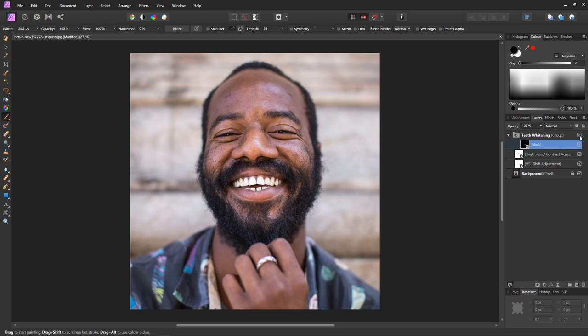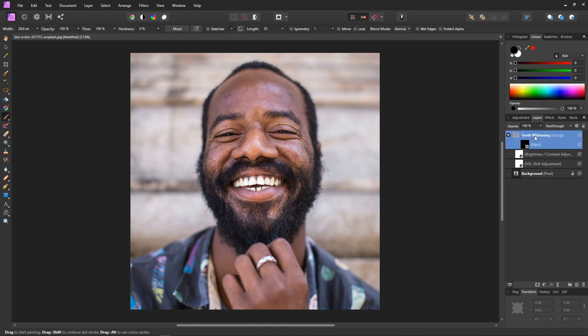Let's turn the group off, then on, and off, and on — and you can see the effect. With the group selected we can set the opacity to change the level of the effect.